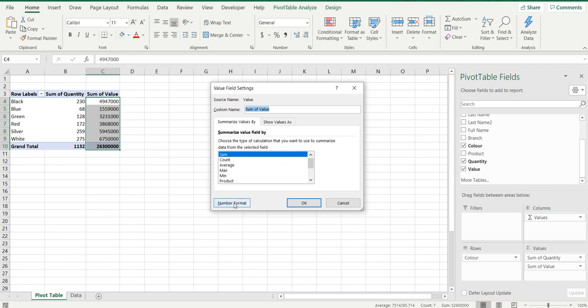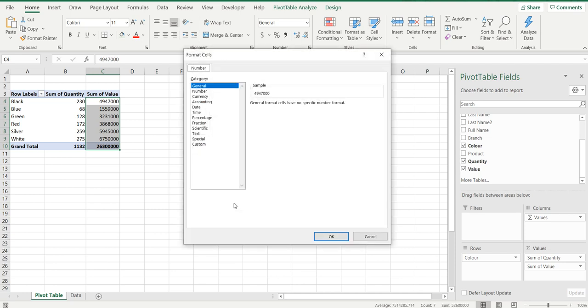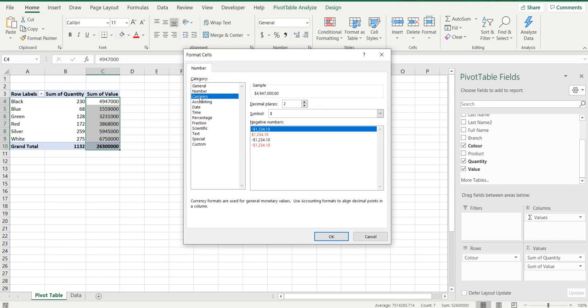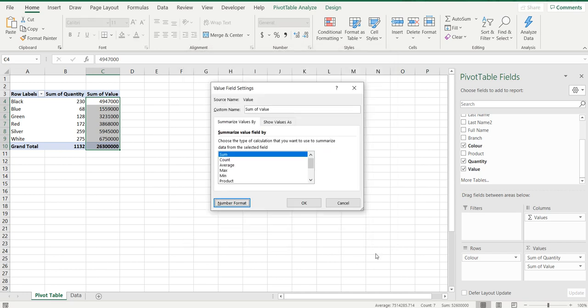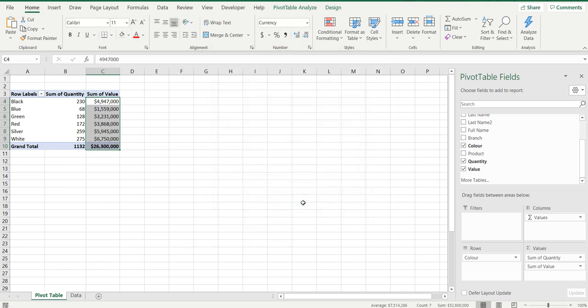Within the pop-up you'll see on the bottom left there is a number format. You'll click that and you'll change it to whatever you like. In this instance we'll change it to currency, we'll take out some decimal points, press OK and press OK again.